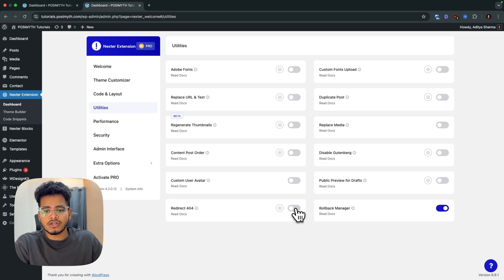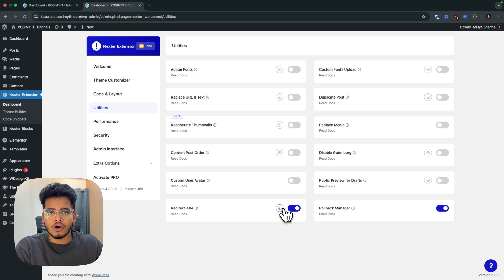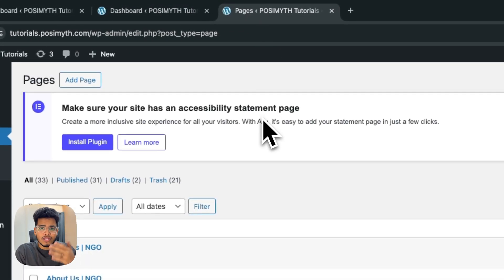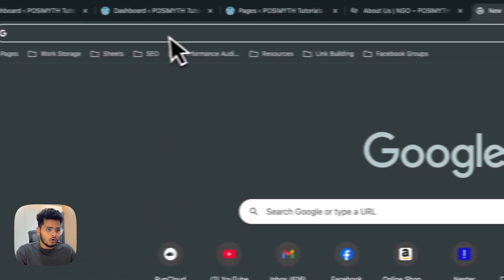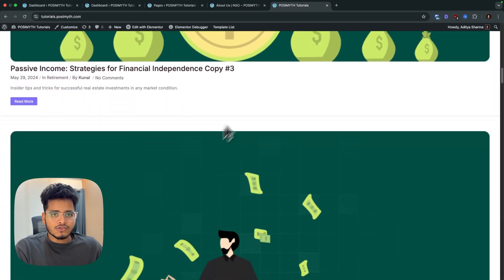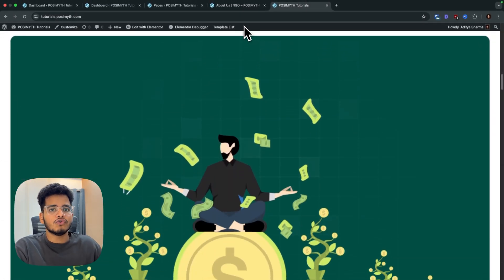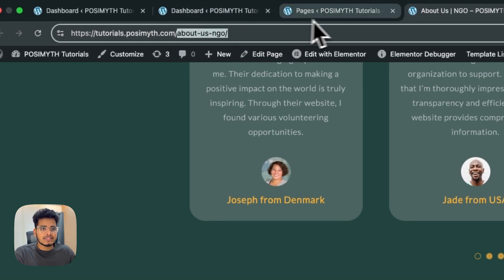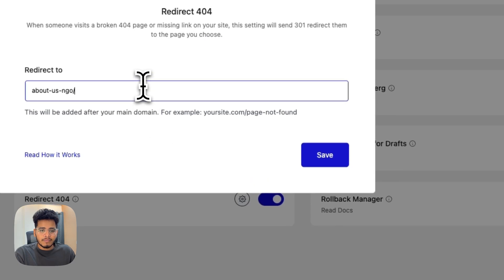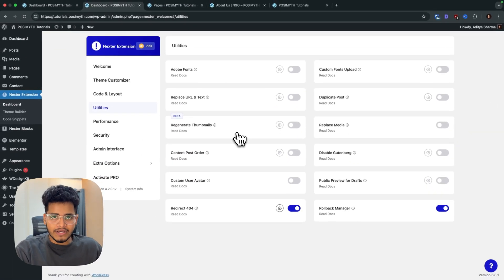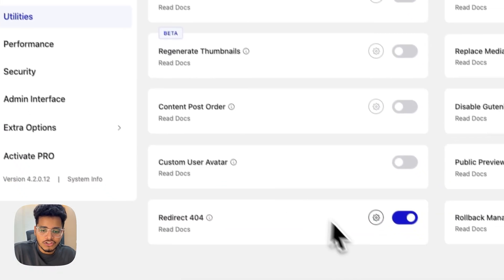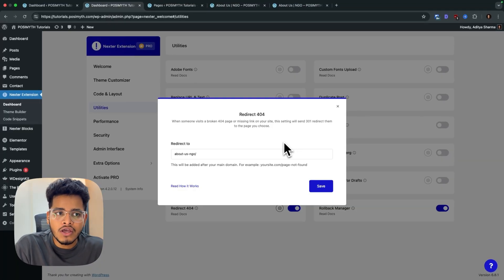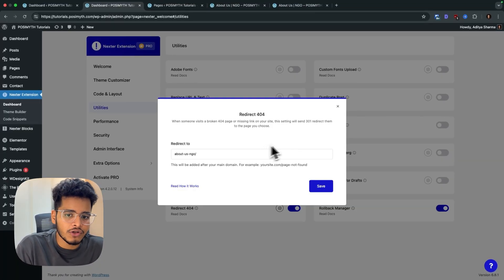This is a freemium option. In the free version, toggling this on redirects to our homepage, but in the pro version you can redirect to a particular page by adding a slug. For example, by default any 404 page shows random content you don't want users to see. I'll copy the 'about us' slug, add it to the settings, and now when I open any 404 page, the visitor is redirected to the about us page. You can set any URL for your 404 redirect from here.